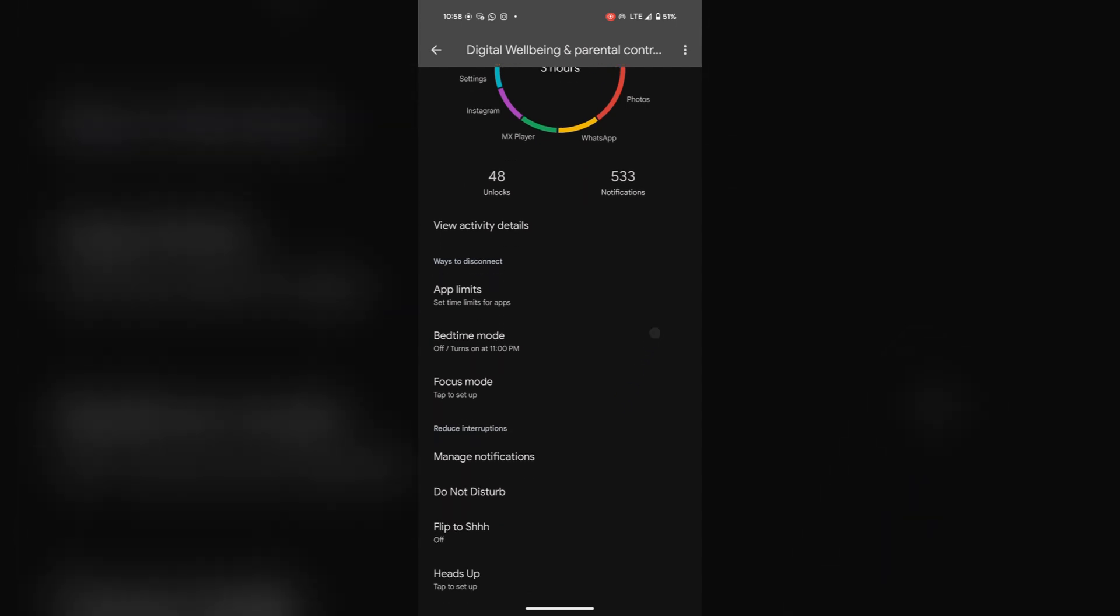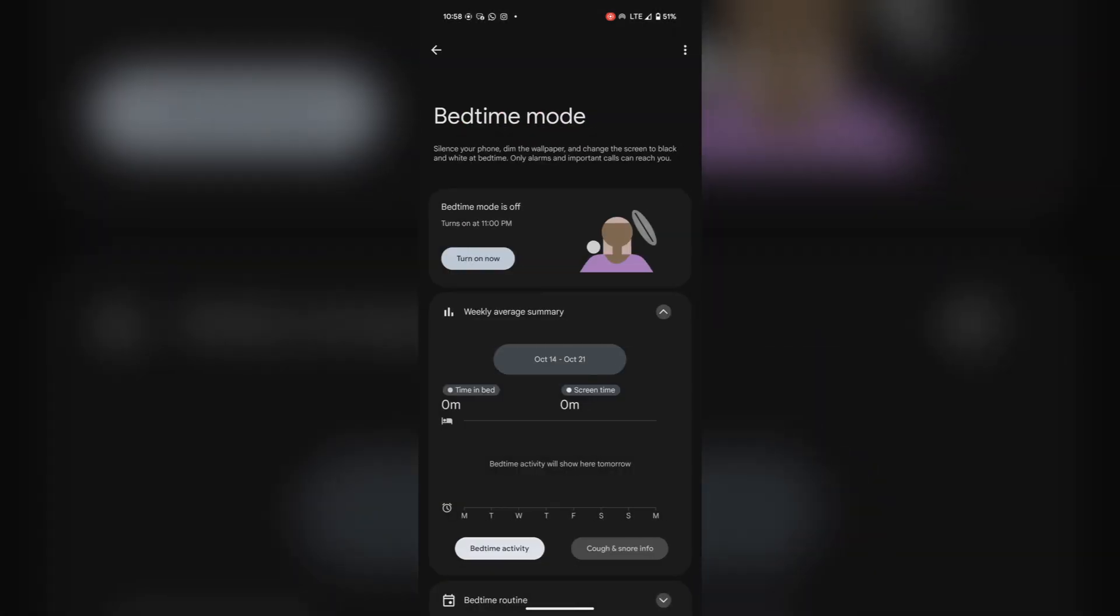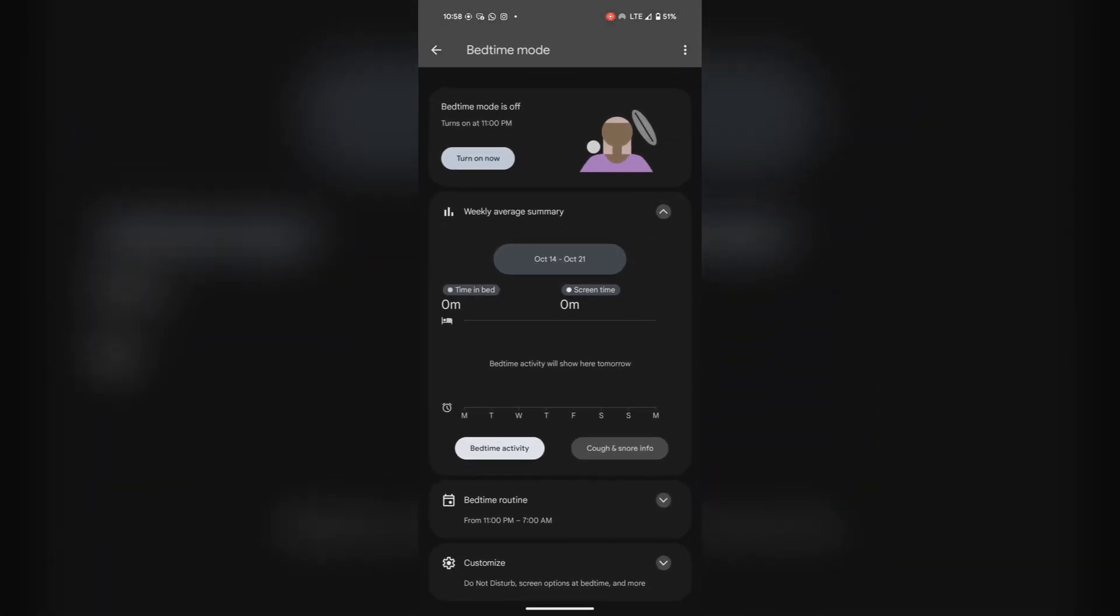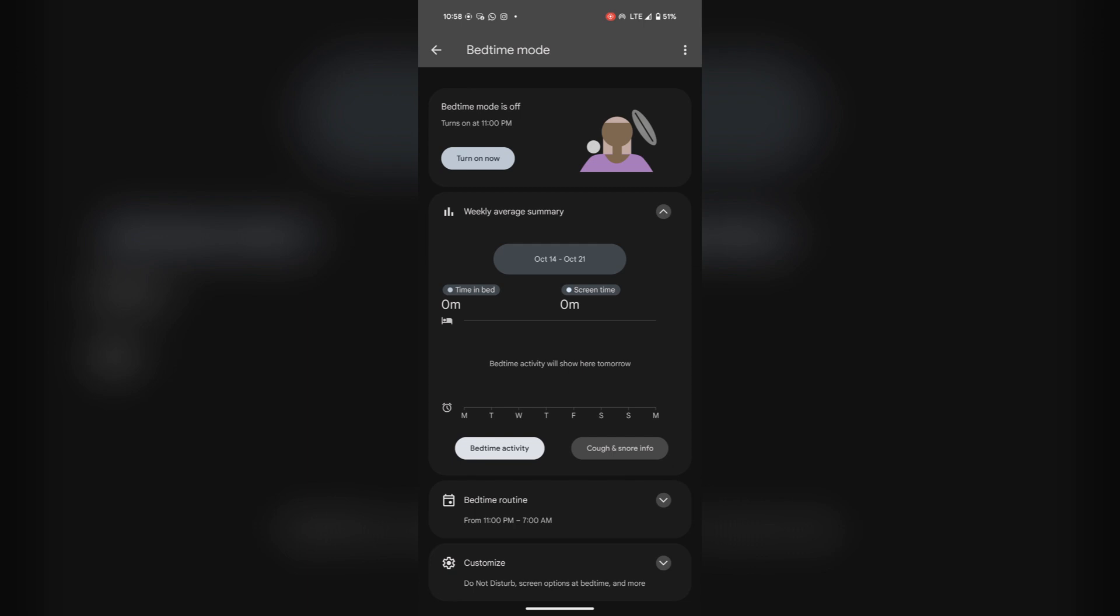Now here you will find an option of bedtime mode. Select it. You can set your bedtime activity.